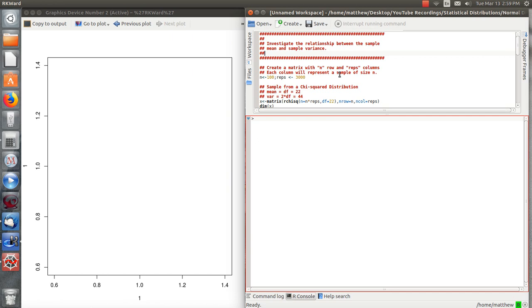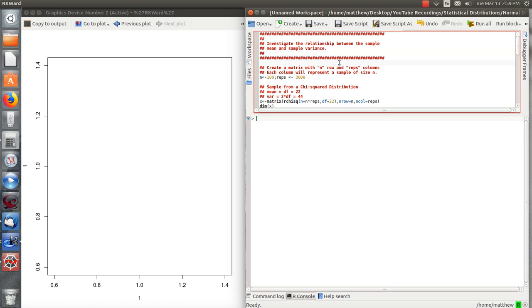I think it's a well-known result that the sample mean and variance are independent when you're sampling from a normal distribution, but not the case from other distributions. And so I wanted to investigate that to see if we can replicate that with some simulations.